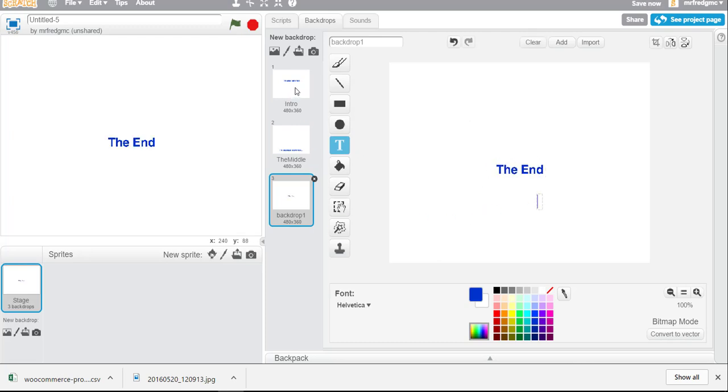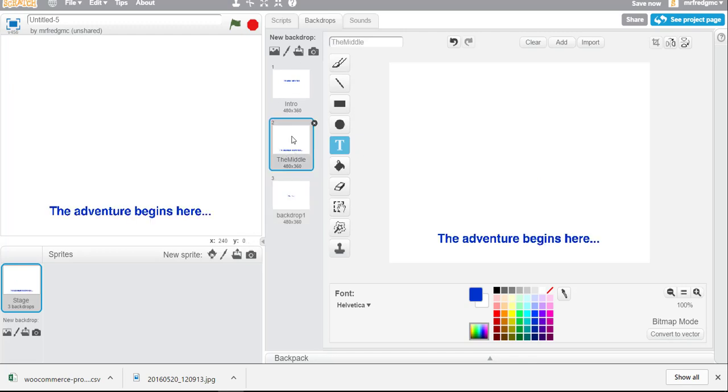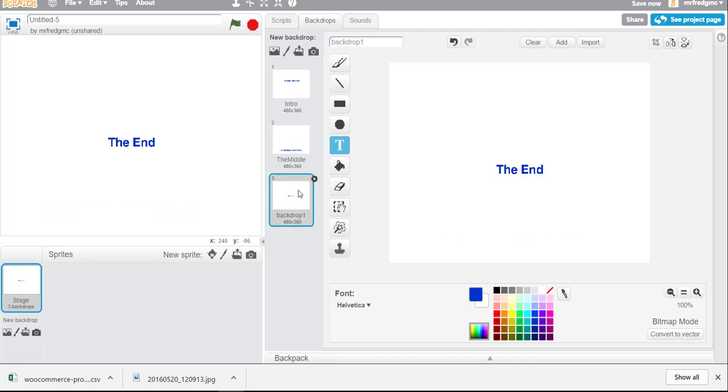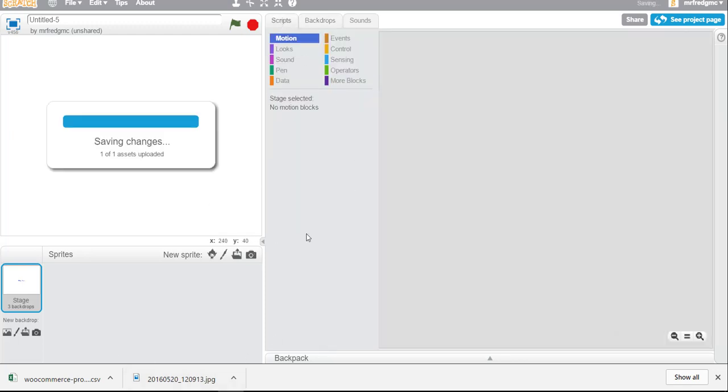Okay so now we have an intro backdrop we have the middle backdrop and then we have the end backdrop. That's all set so you build all of your assets first which a backdrop could be an asset and now let's go over here to the scripts.